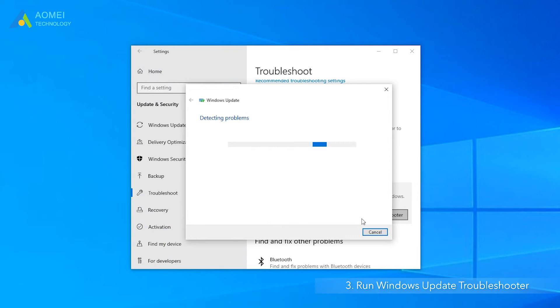After that, you can restart your computer and see whether you can see Windows 11 in Windows Update.